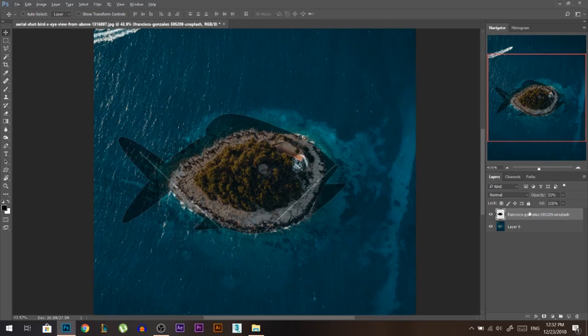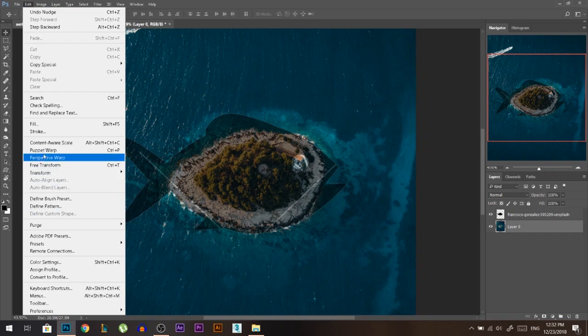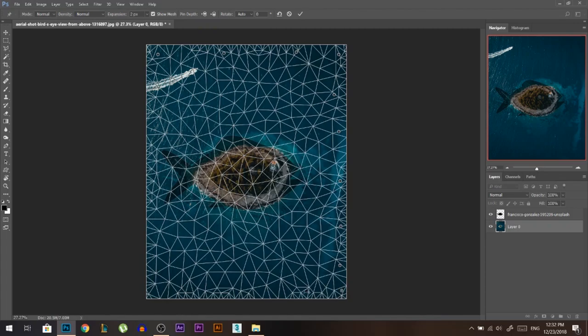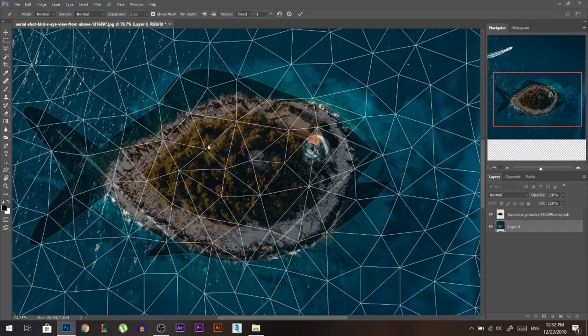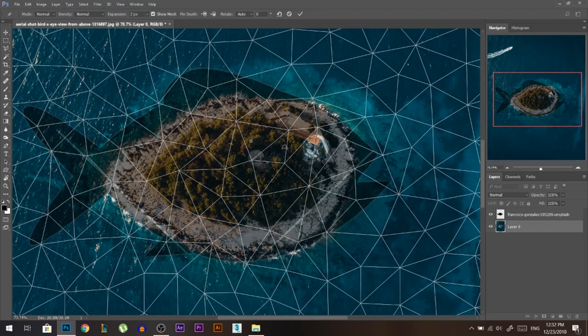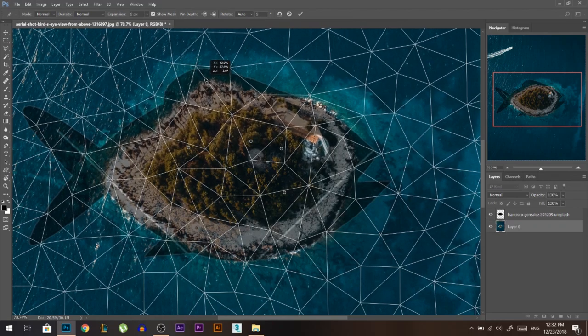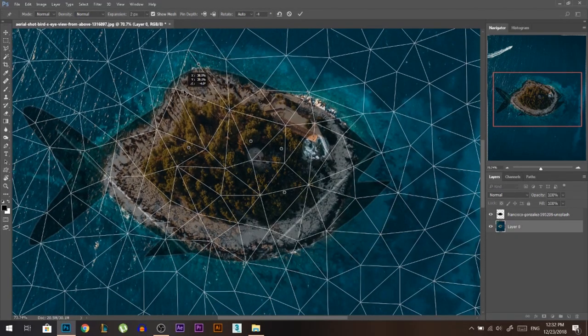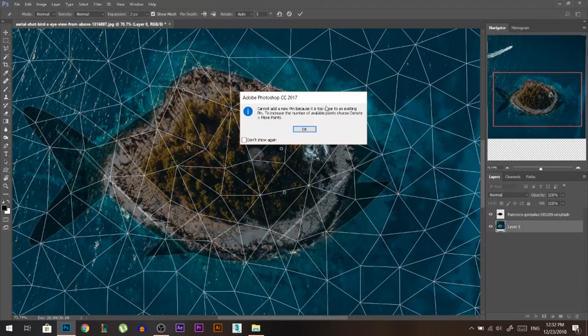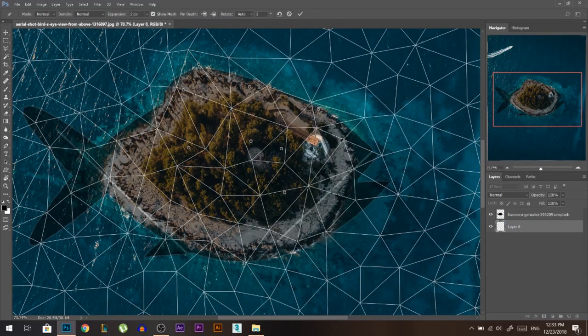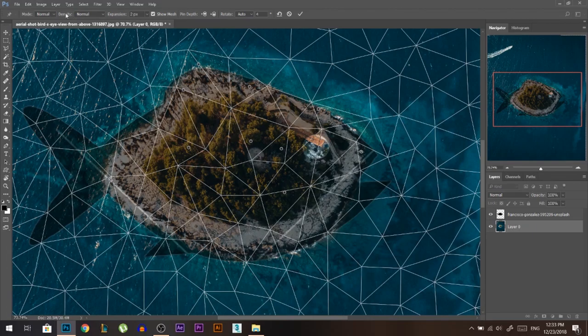Now it's time to start our puppet warp. I'm going to go to Edit, Puppet Warp. Now what I'm going to do is add points all over the edges so that the edge of the photo doesn't move when I'm moving anything. Also, I'm going to add points in the center so that when I pull the edges nothing moves from the center. You can put two points close to each other. You can actually change the size of the grid from here.